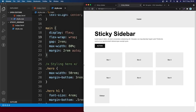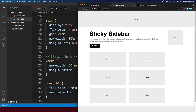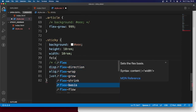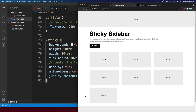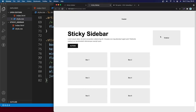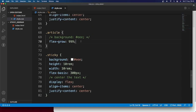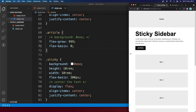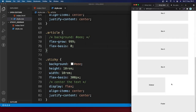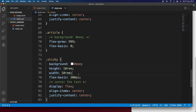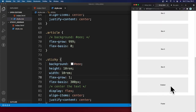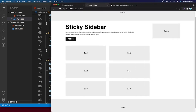Now I'm going to add flex-basis 300px to the sticky sidebar — so we have a 300px wide sidebar. For the article, I'll set flex-basis to 0, then flex-grow to 1 so it takes up the full remaining width. Now the article is full width.